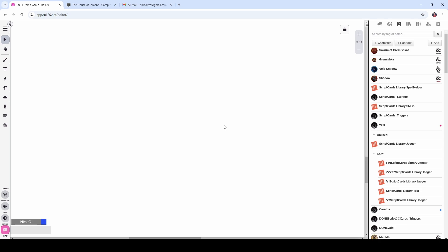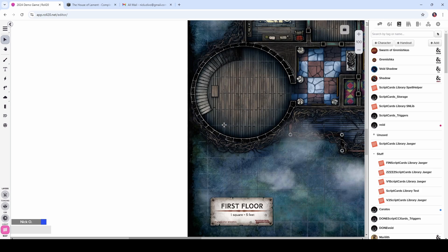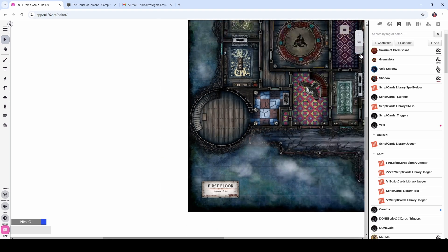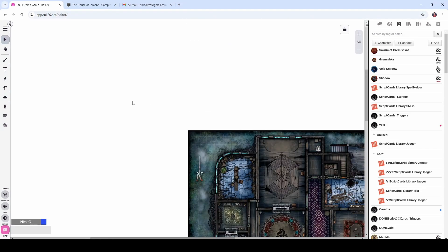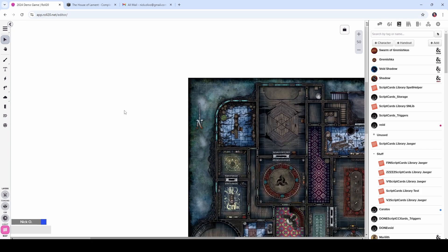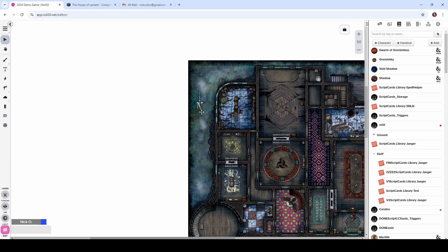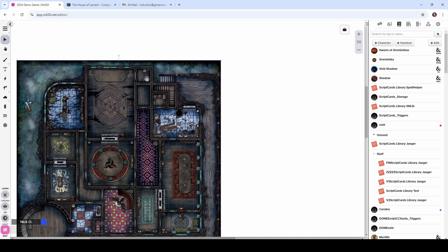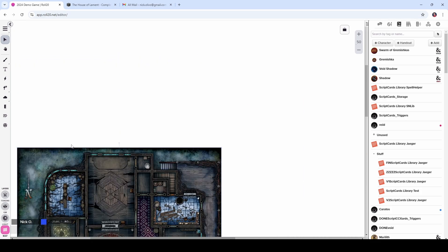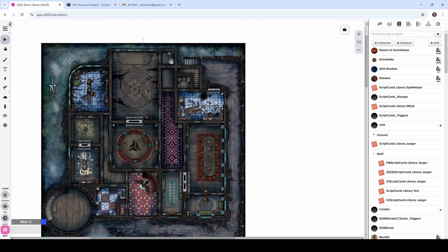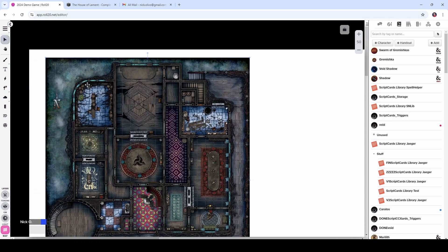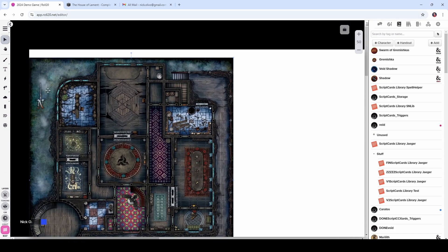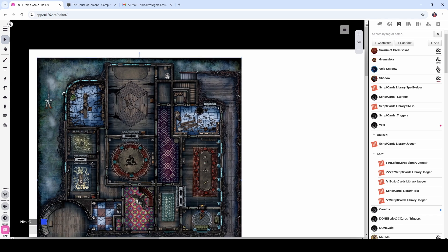Roll20 has now resized our image. You may need to zoom out and look around the map to find where the image actually went. I'm going to grab it and move it towards the upper left corner of the map.